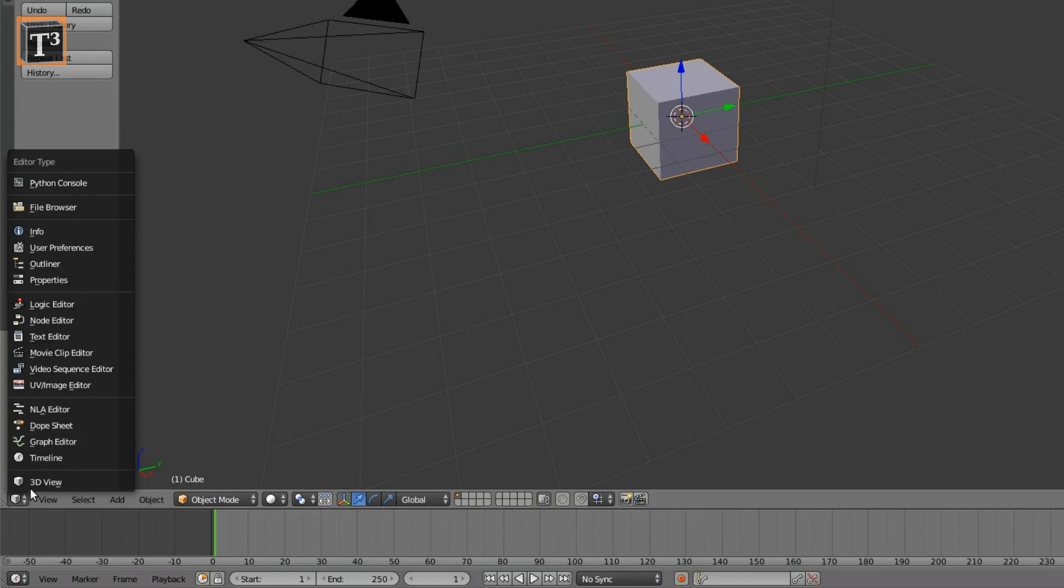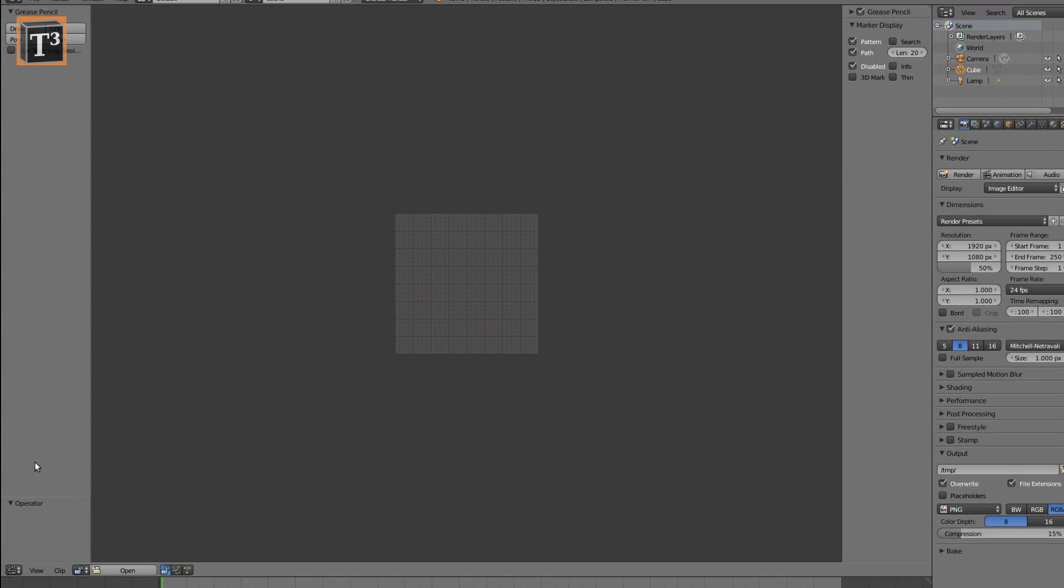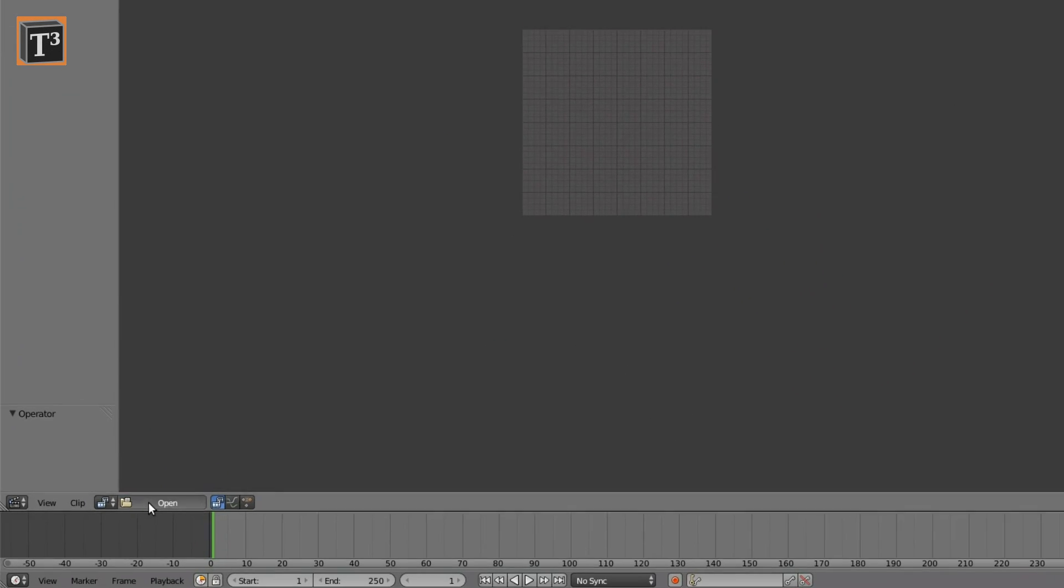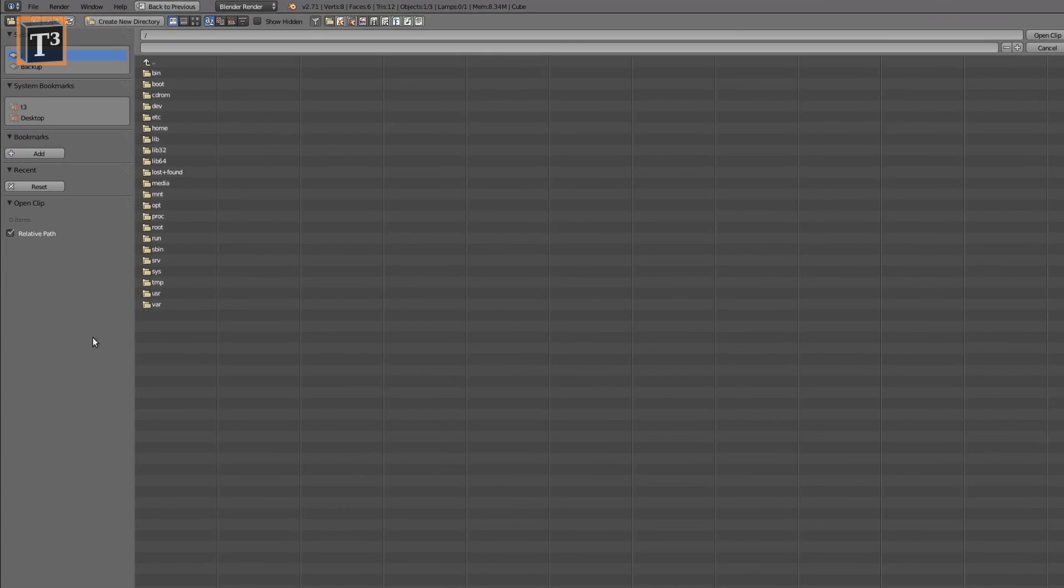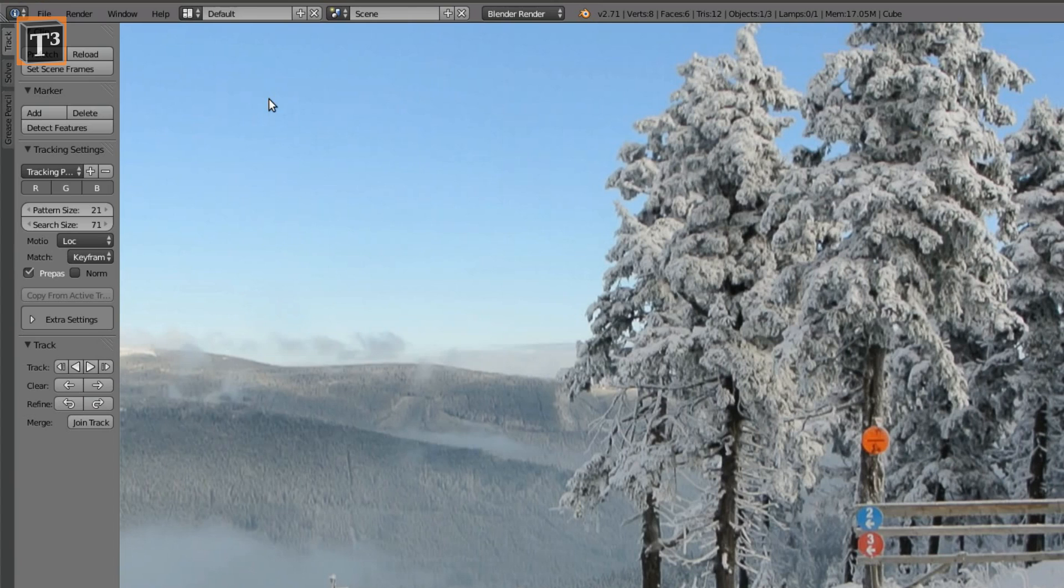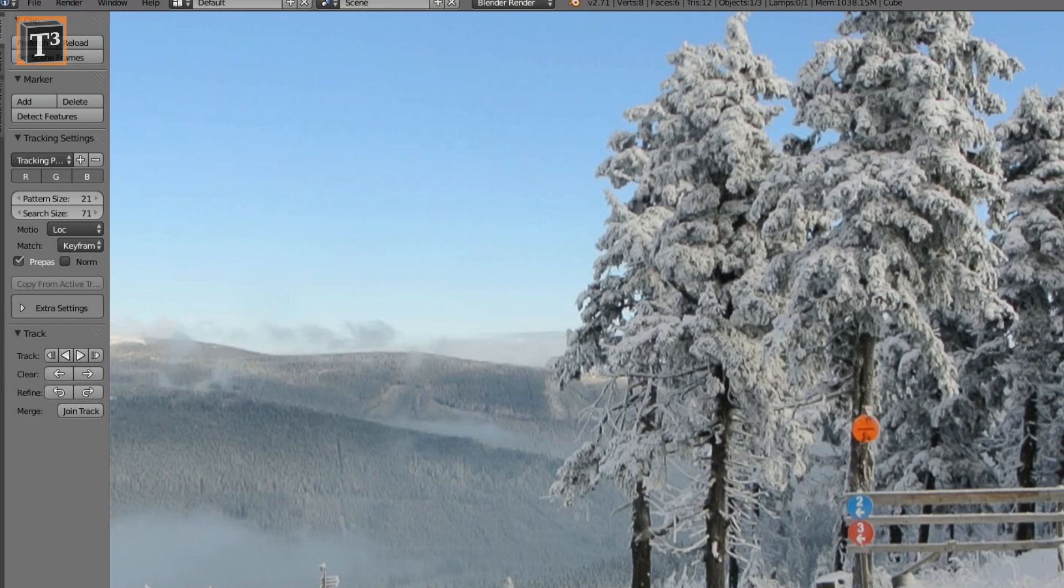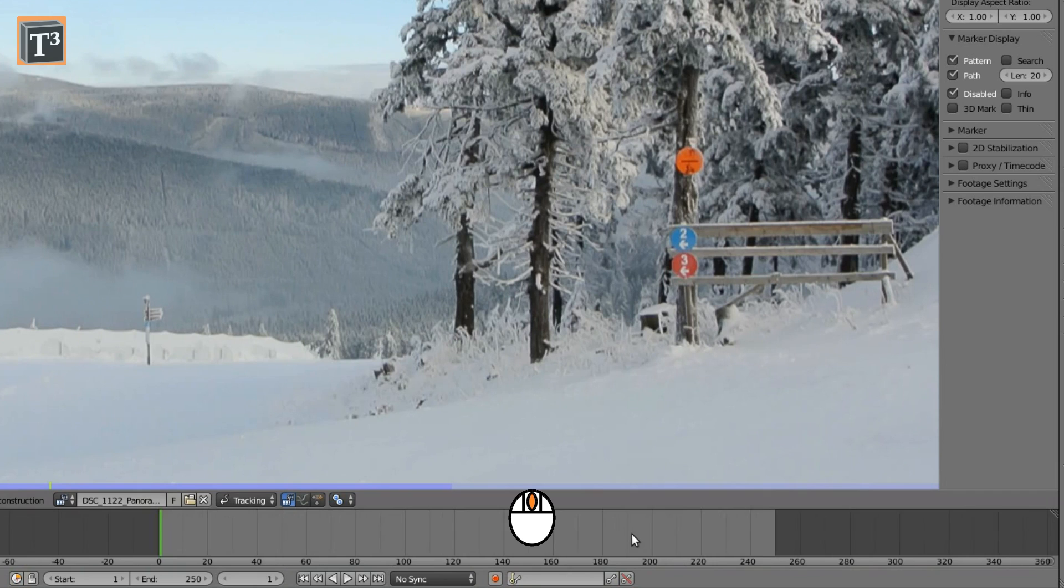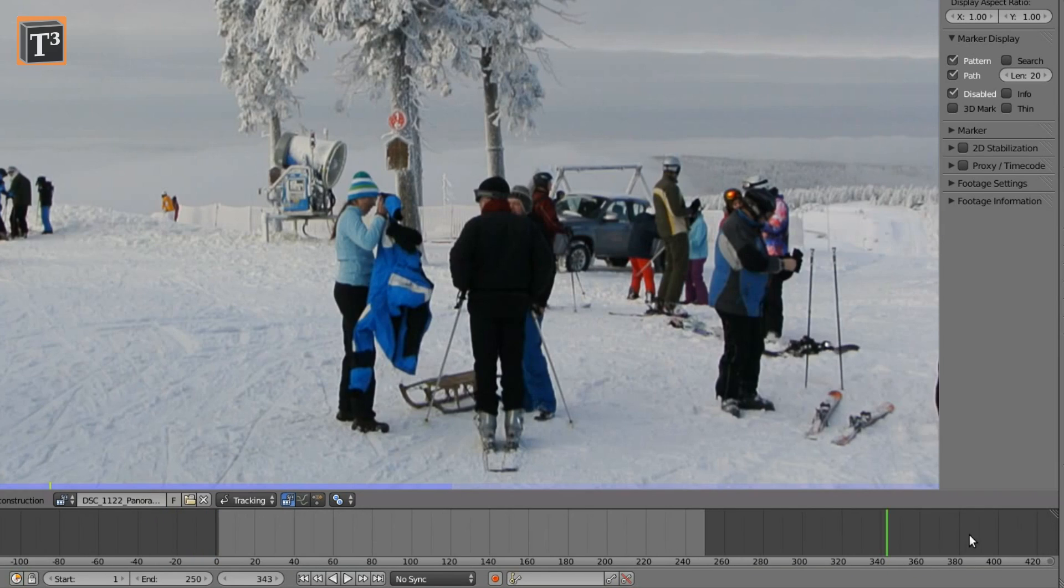To track the camera motion, switch to the movie clip editor and open your video. Prefetch the frames for better performance. You can navigate through the video using the bar on the bottom. The bright area shows the part of the video that is going to be rendered.